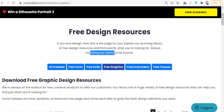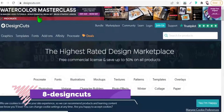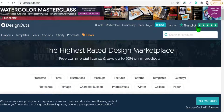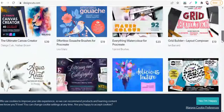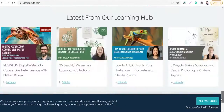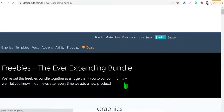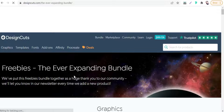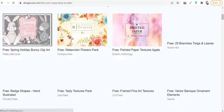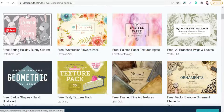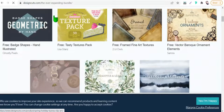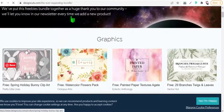The next website today is DesignCuts.com. On the homepage, just scroll all the way to the bottom of the page to find the free section. Here you will find hundreds of free goods like graphics, vectors, patterns, textures, and so on.